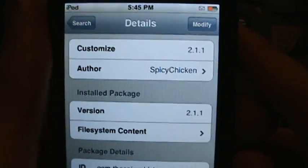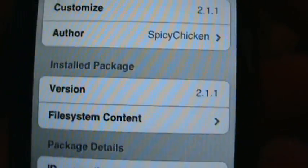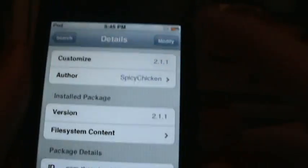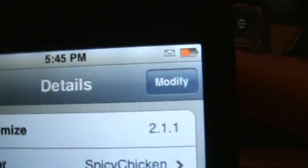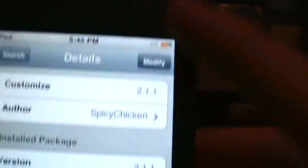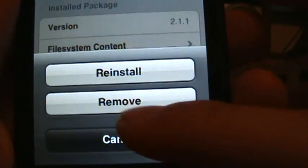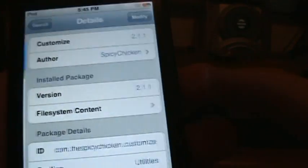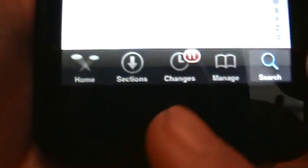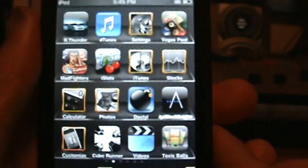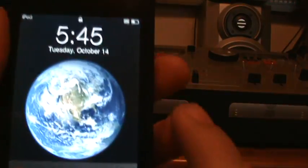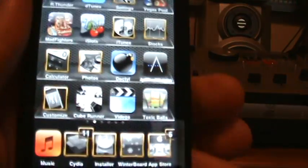It's gonna say Spicy Chicken version 2.1.1. You're gonna click Install right there. After you do that, you're gonna press Home. It's gonna take you to the home screen, it's gonna respring, it's gonna turn off your iPod, you're gonna have to turn it back on, and then you'll see it down there.